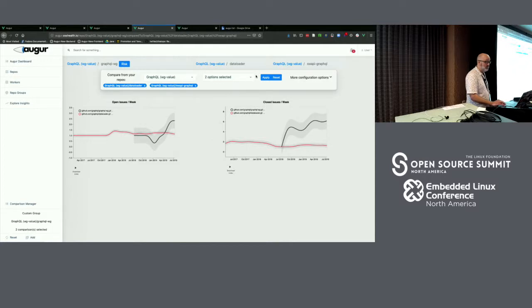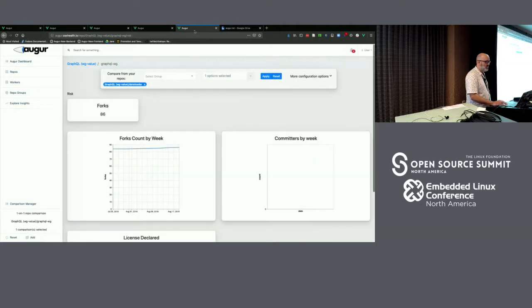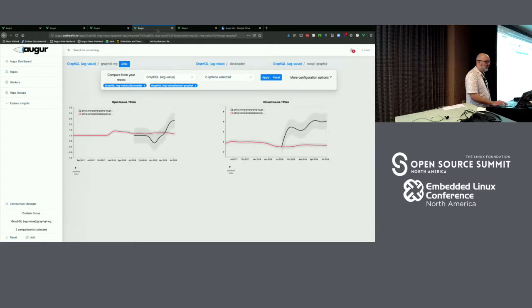You can also compare repos with each other. One indication of sustainability from a business risk perspective is whether people are opening issues and contributing to the community. Here I've compared two projects inside of GraphQL — looking at issues opened and issues closed in each. If I want to include it in a PowerPoint, I can download that information.